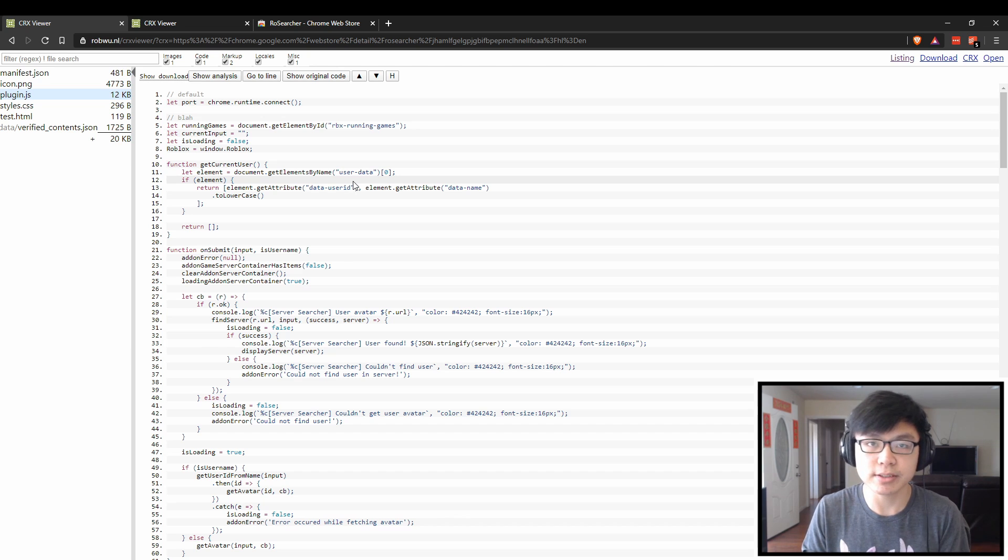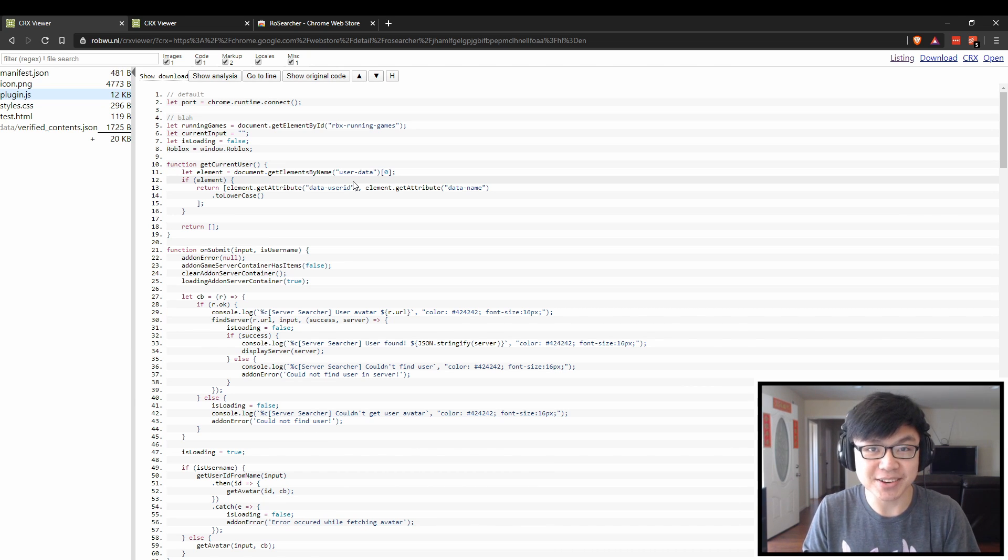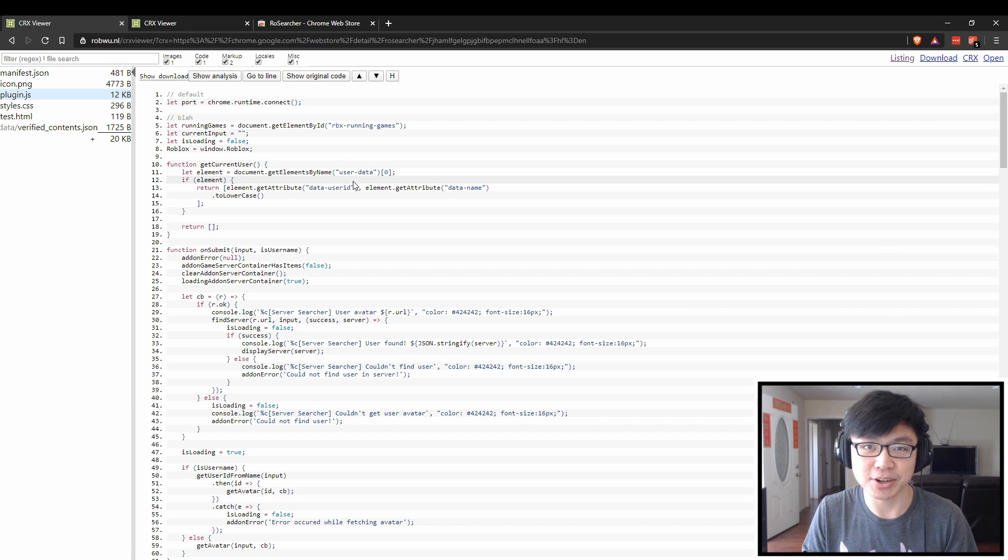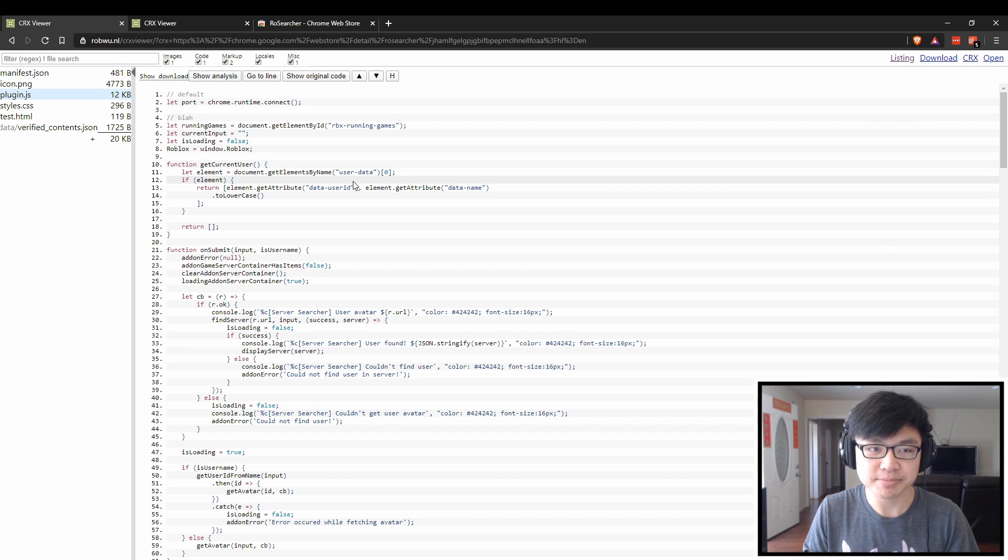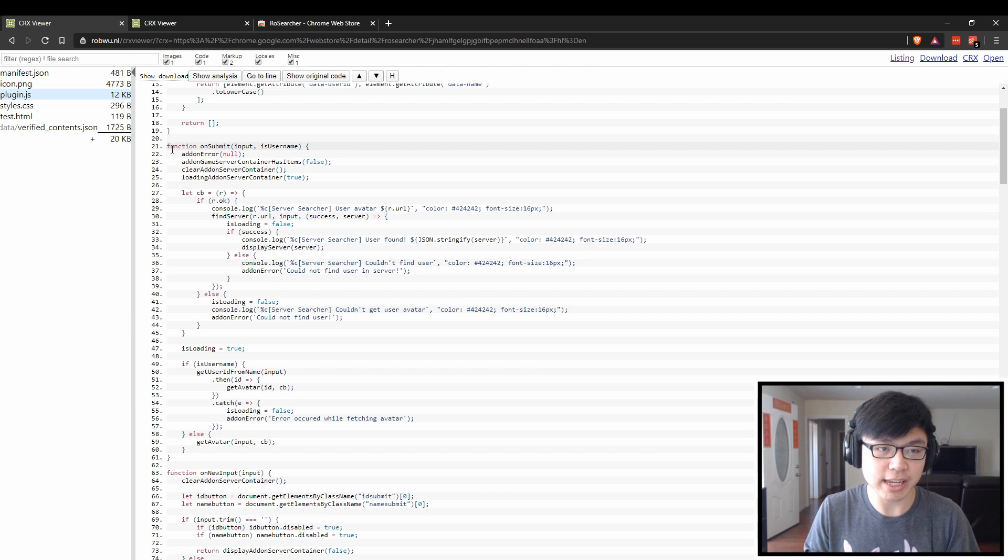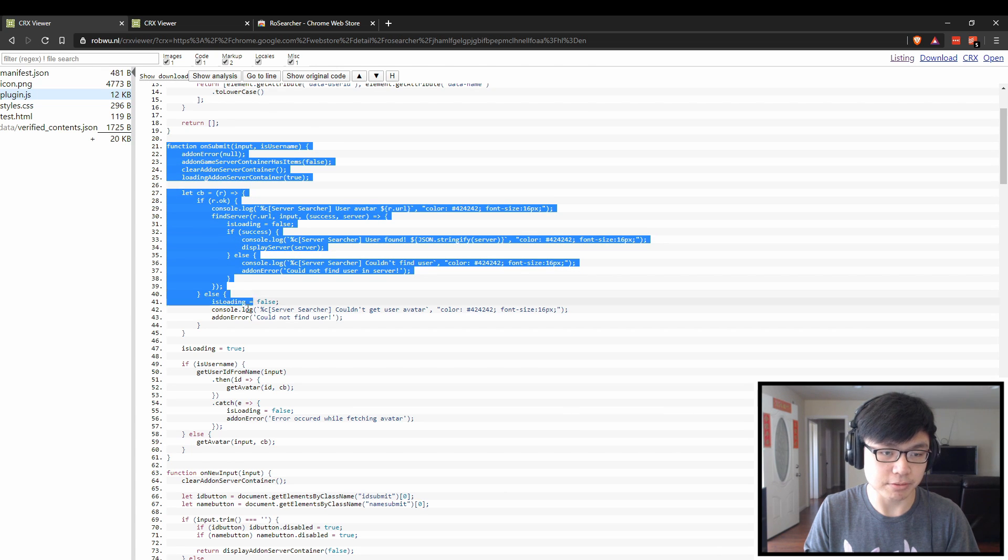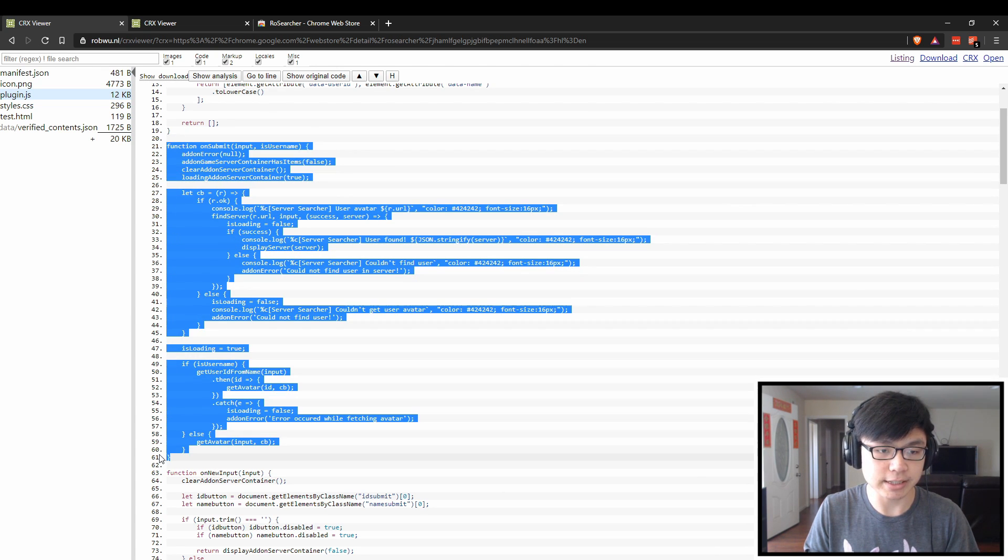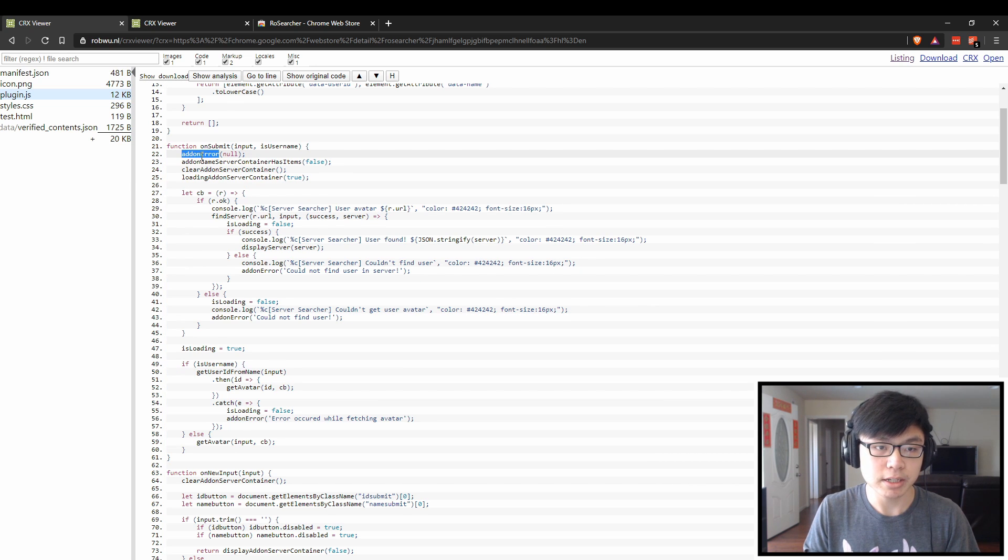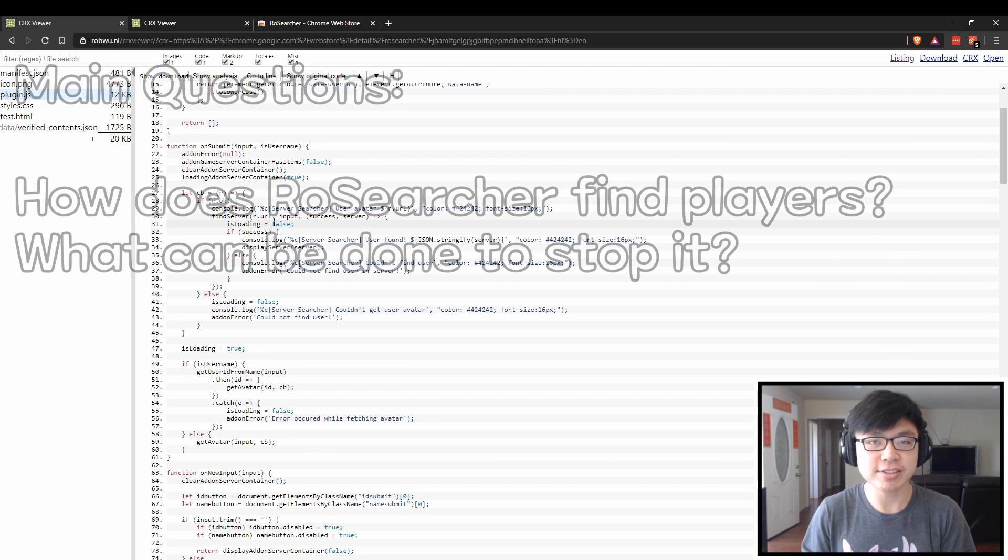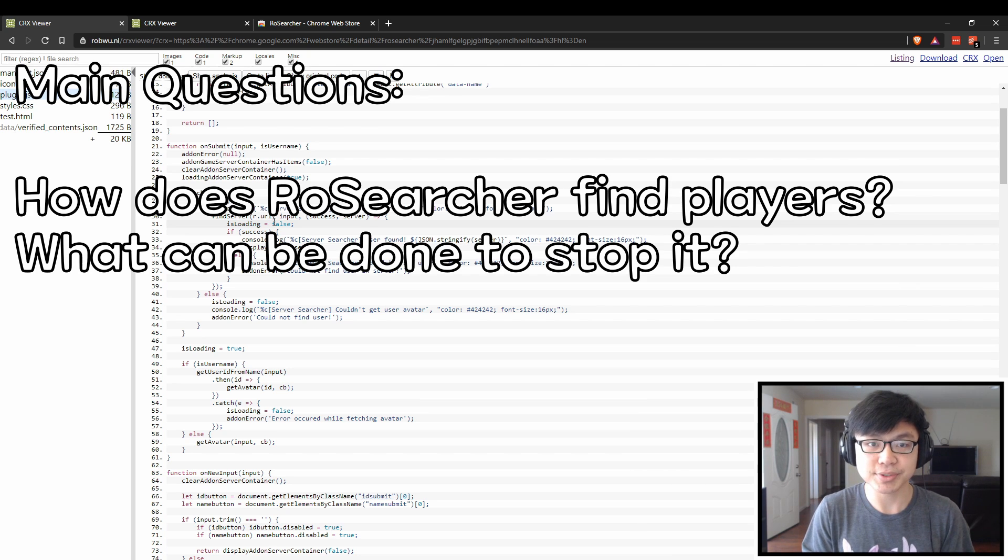Bear in mind that I'm not the best at JavaScript either, I'm still learning myself, but I can sort of pick apart the code somewhat. The main function we're going to be looking at is the onSubmit function, which goes from line 21 until line 61. The main thing we're looking for is how does it find the players, and what does it use?